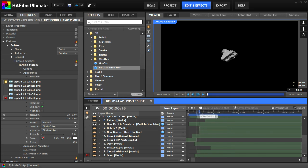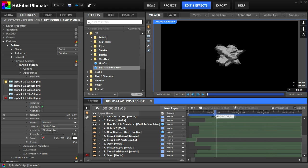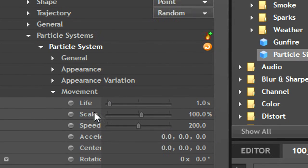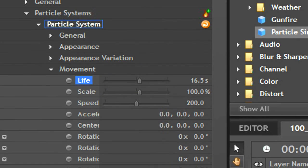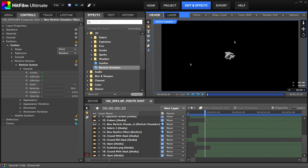Now you'll see that every particle is the texture that you have selected. But if you scrub through, you'll see that they'll still disappear after about a second. Go back into the control panel and under movement, extend the life. Now you'll see that your particles won't disappear as you scrub through, but they also won't stop appearing.